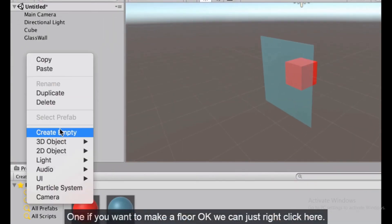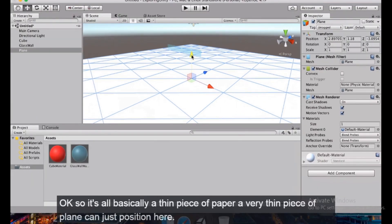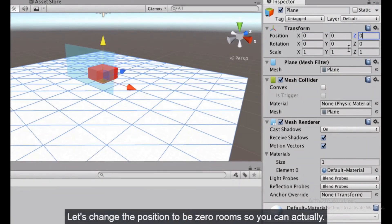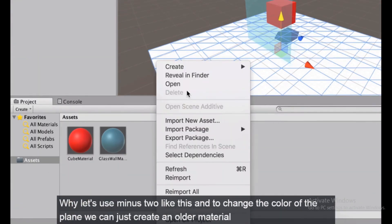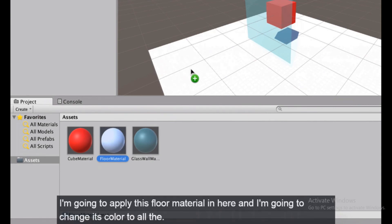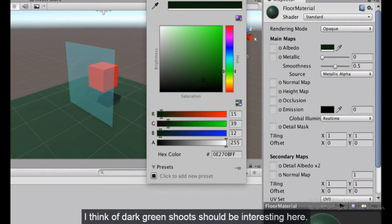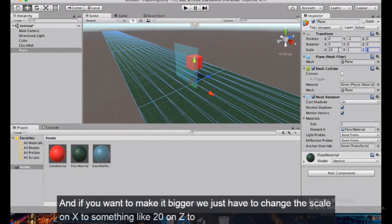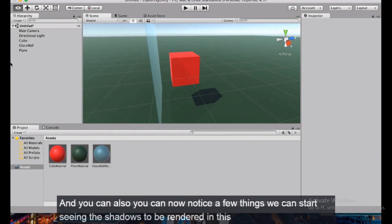Now let's make a floor. Right-click in the hierarchy, select 3D Object — we can use a Plane, which is a thin flat surface. Set the position to X=0, Y=-2, Z=0. Create a new material called 'floor material', apply it, and change its color to dark green. To make the floor bigger, set the scale on X and Z both to 20 so we can barely see where it ends.